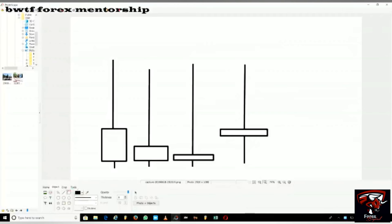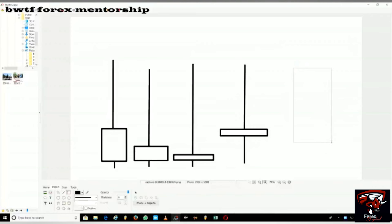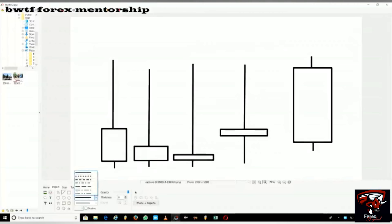Let me explain a candlestick. This is a candlestick. A candlestick traces time — it shows you that if you're in the one-minute time frame, every candlestick takes one minute to complete. If you're in the five-minute time frame, every candlestick takes five minutes to complete. Same applies to the 15-minute or one-hour time frame.